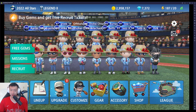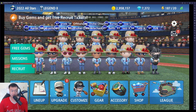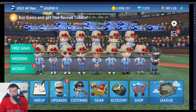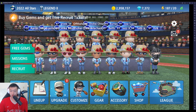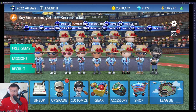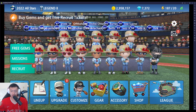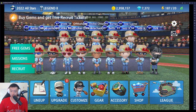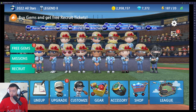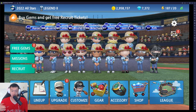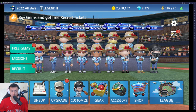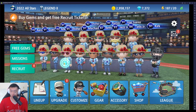Hey folks, welcome back to the channel. Today we're going to talk about how to play Baseball 9 on a computer. I'm using a PC with Windows 11. This is useful if maybe you don't have access to your phone — maybe you're traveling and only have your laptop, or you just broke your phone and can't use it for some reason.